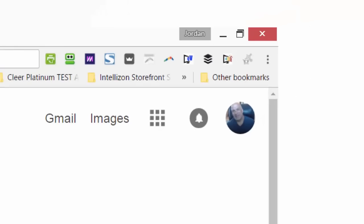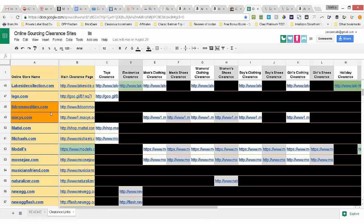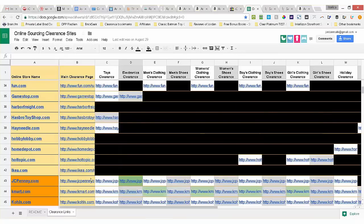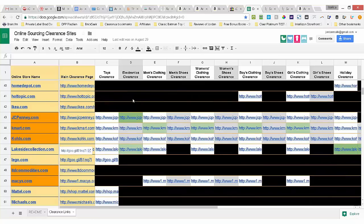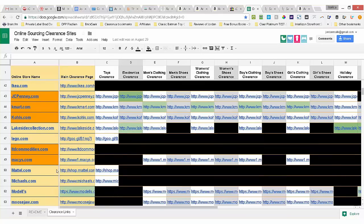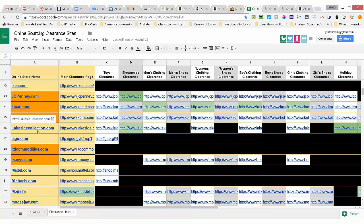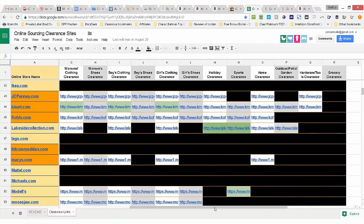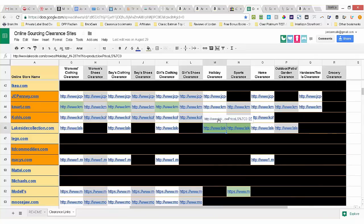When you buy Clear Platinum, you also get free this big list of over 200 of my own curated online shopping links. These links go direct to clearance and sale price pages on just about every major US shopping site. Now you don't need to use this list, but it's included free for Clear Platinum buyers and it makes it easy for you to find great products to resell on Amazon or eBay.